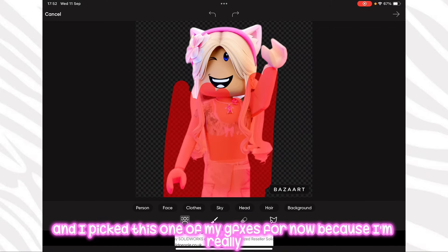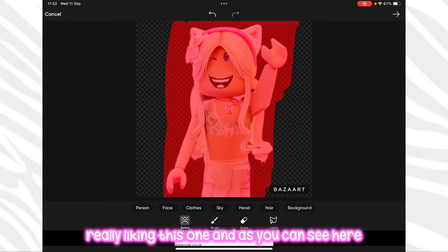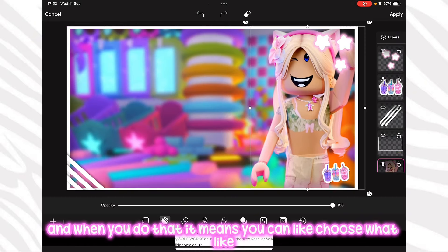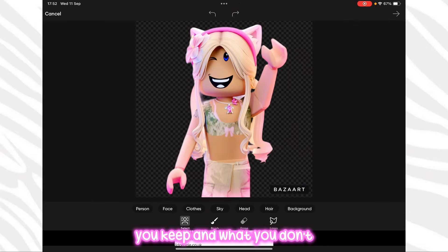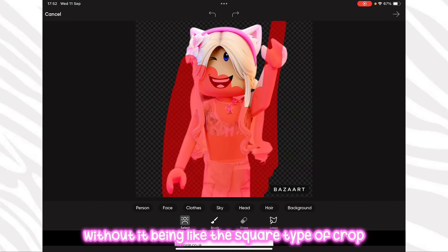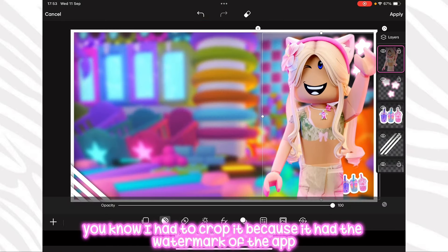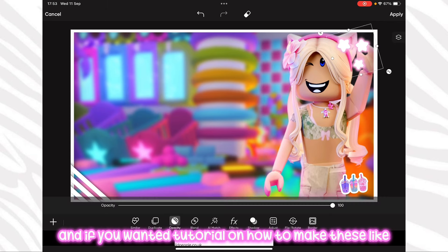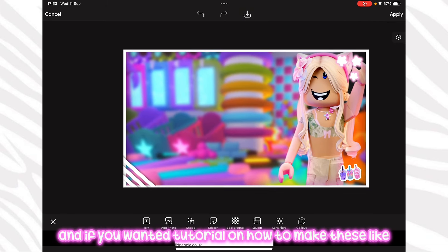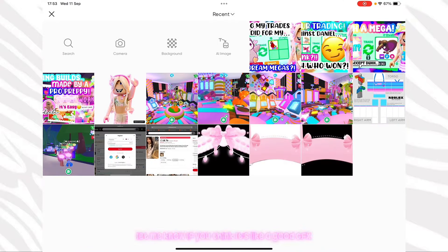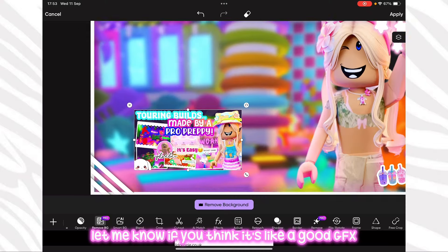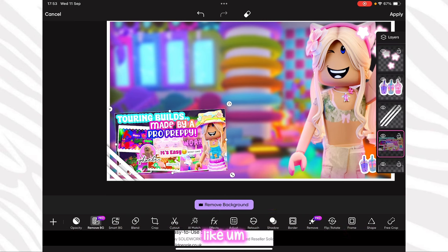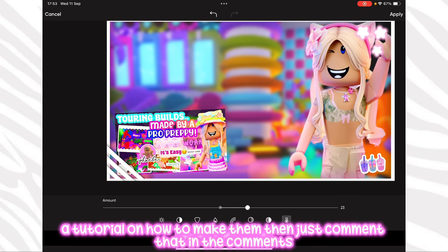I pressed on custom crop because I had to crop it — that lets you choose what to keep without it being a square crop. I had to crop it because it had the watermark of the app I used to remove the background of the GFX. If you want a tutorial on how to make these high quality GFX renders, let me know in the comments and I'll do a GFX render tutorial next.